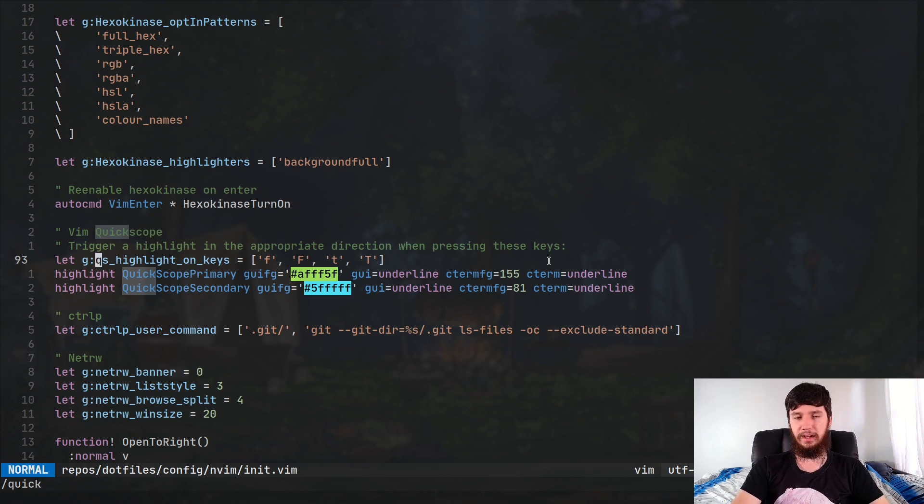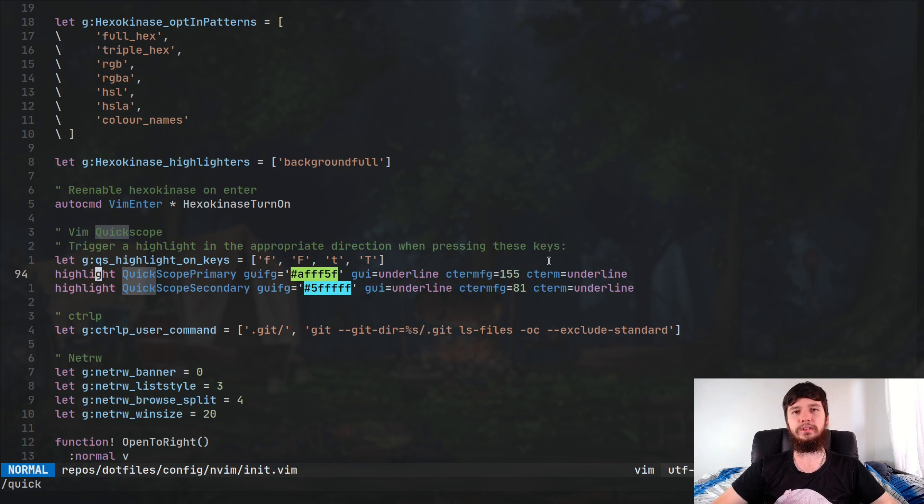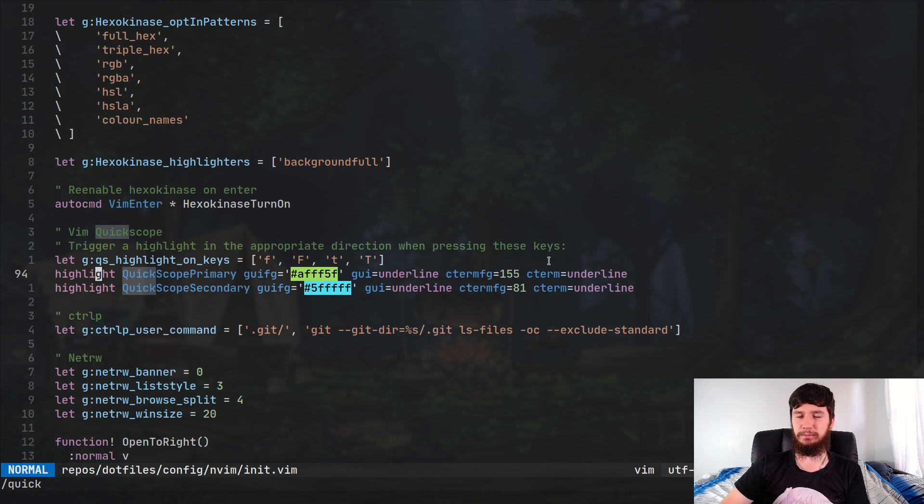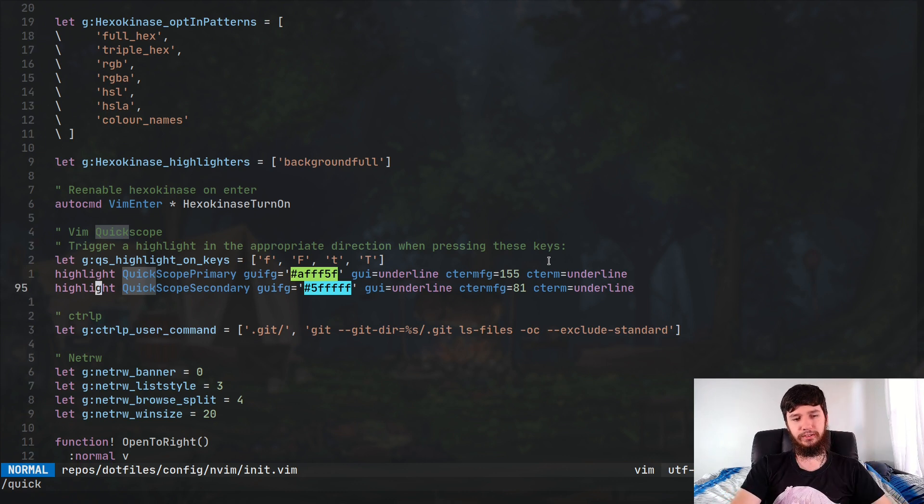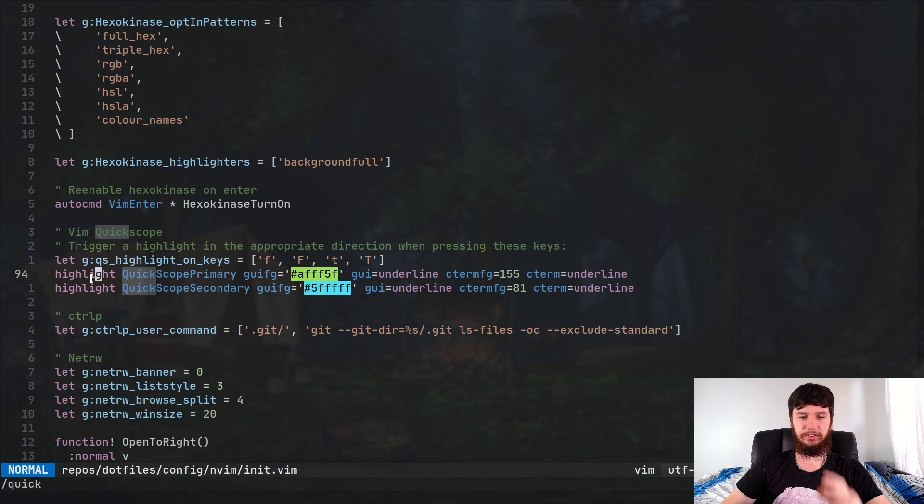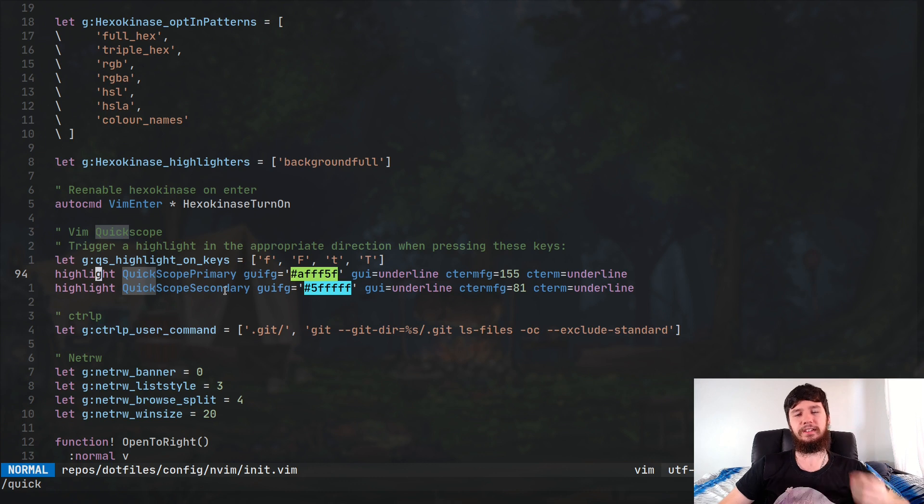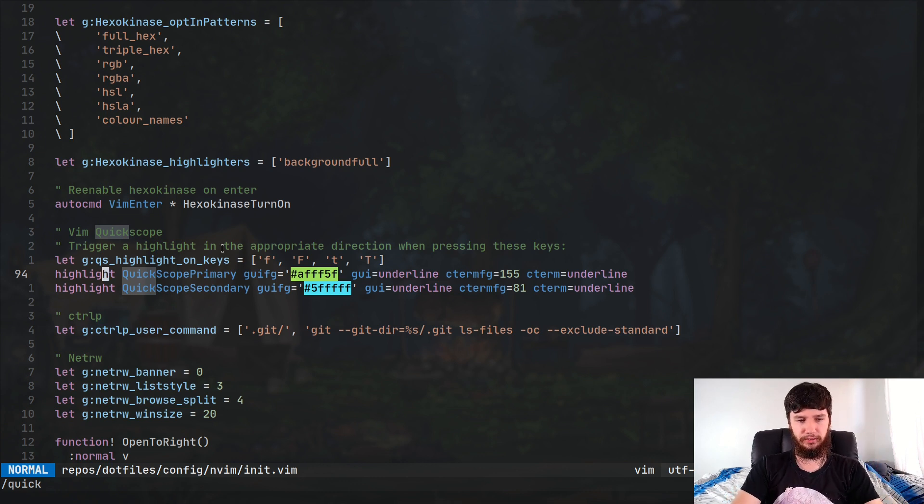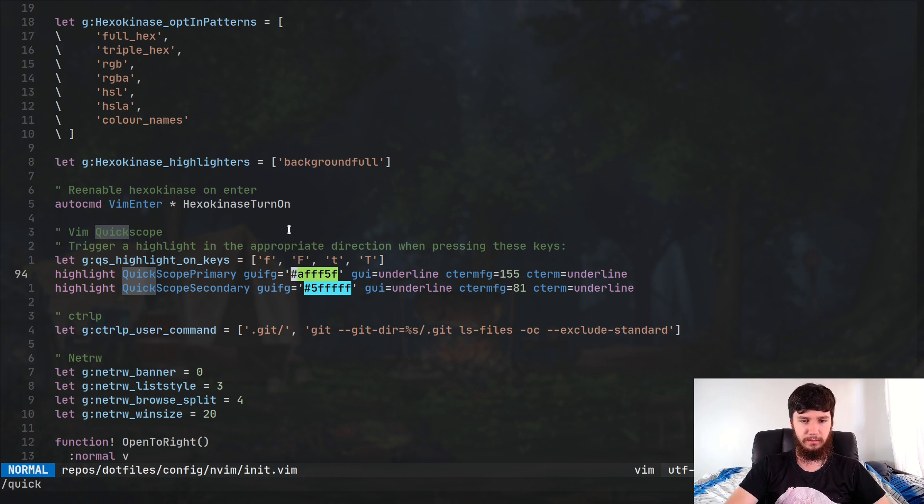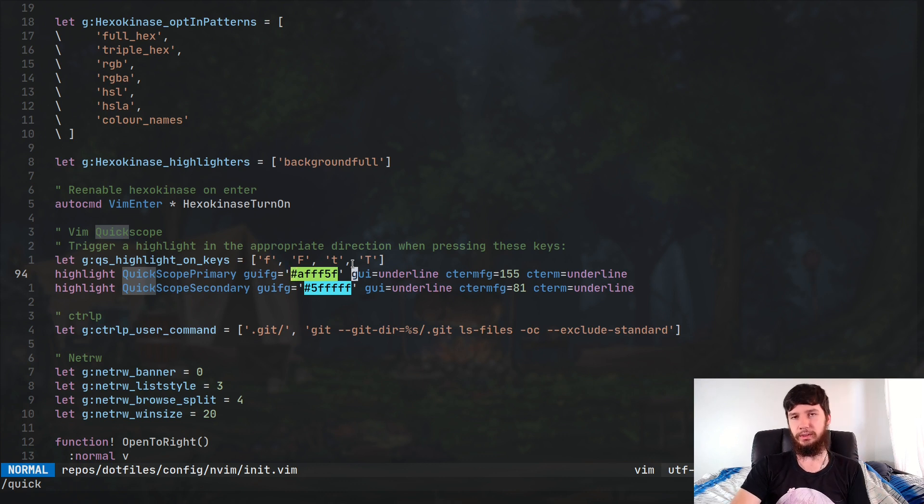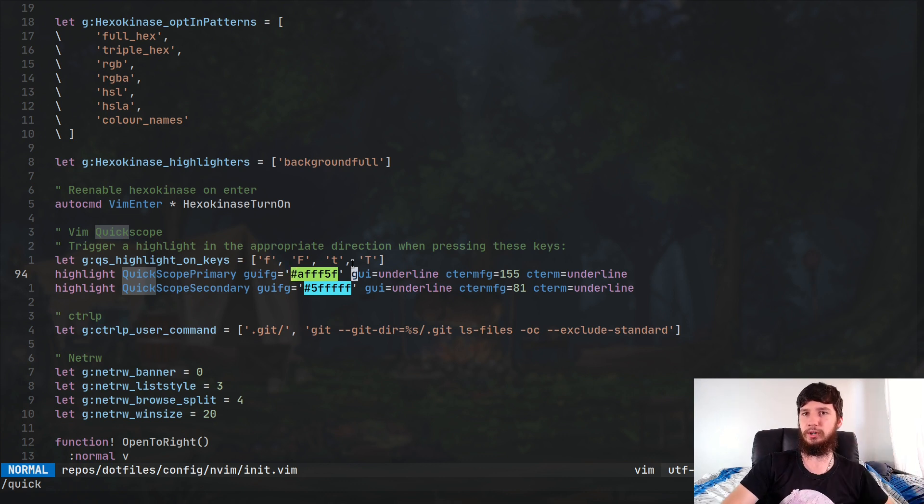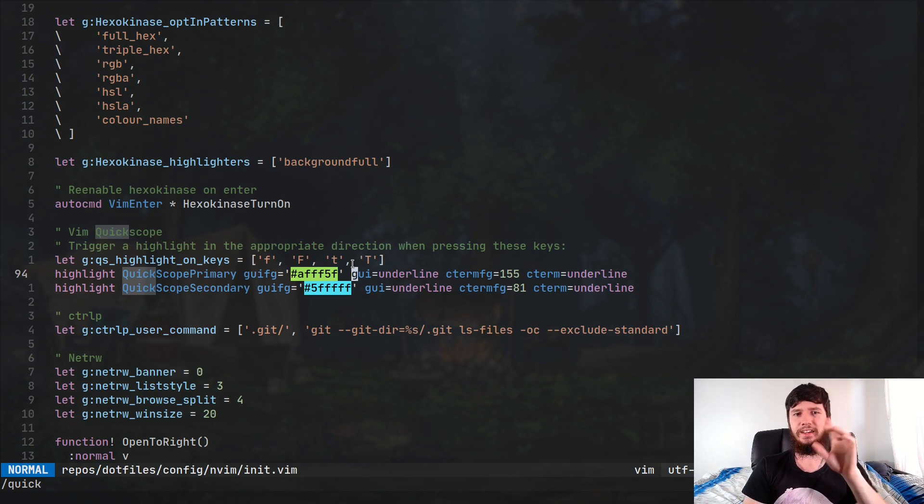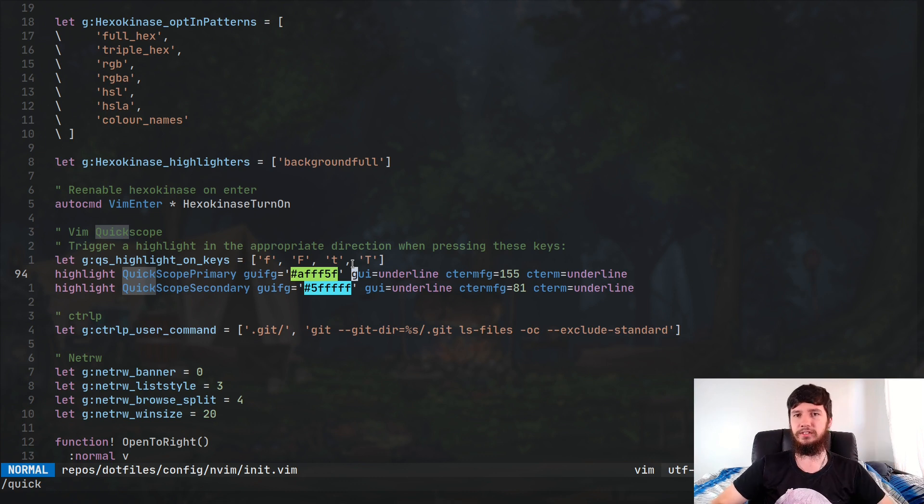Another thing you probably are going to want to change is the highlighting colors. So by default, it's going to try to pull something from your theme. Maybe your theme will support this, but I really doubt it. So what you're going to want to do is run this line right here. So highlight, Quickscope primary, and then the colors you're going to want to set. So primary is for the first color and secondary is for the second color. So if you're using a terminal that supports true color, you can use the GUI foreground color. So I've got it set to this bright green here. And then you can also do things like GUI equals underline, GUI equals bold. So what that's going to do is basically underline the text, bold the text. I don't think italics work in most terminals, but you can do underline and you can do bold.